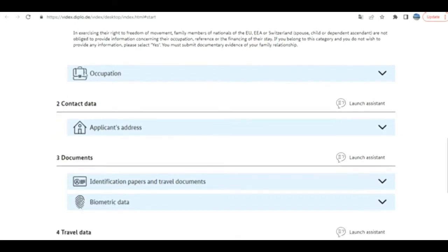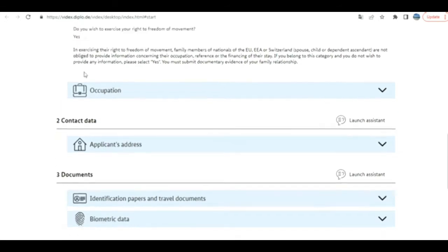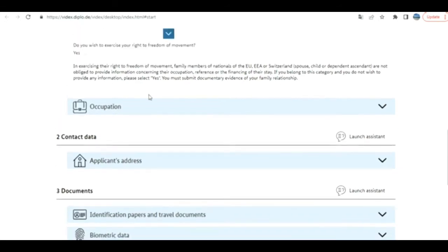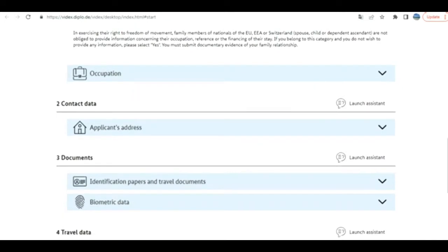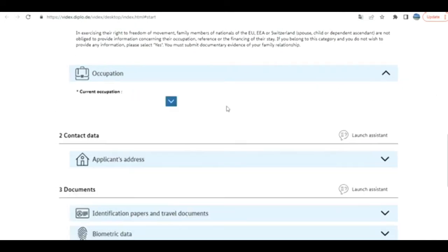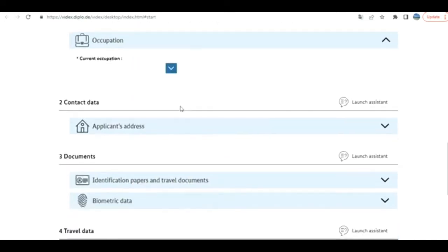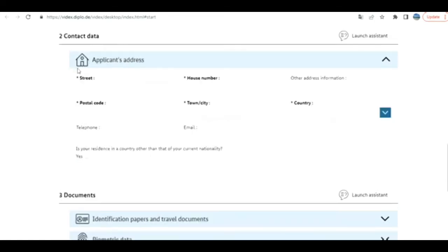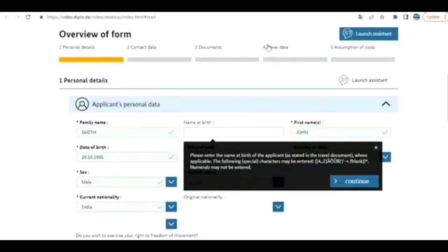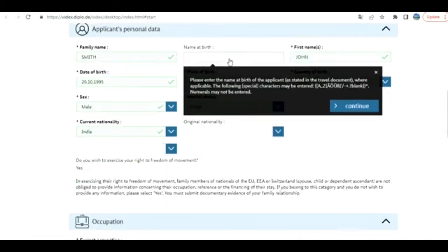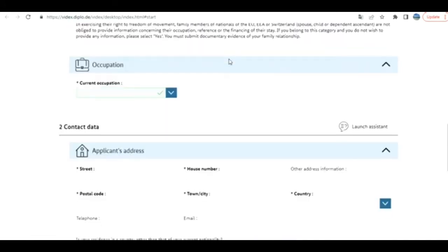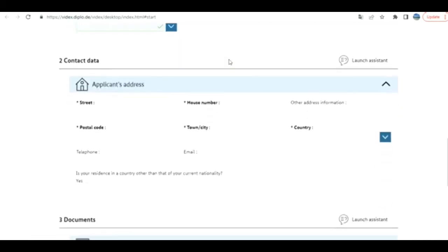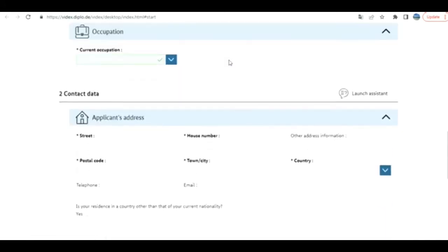Next is occupation, your current occupation. I'm going to put some sample information here. Next is application access contact data. If you launch the assistant, it's going to show you what each field means. I'm going to put some sample information.